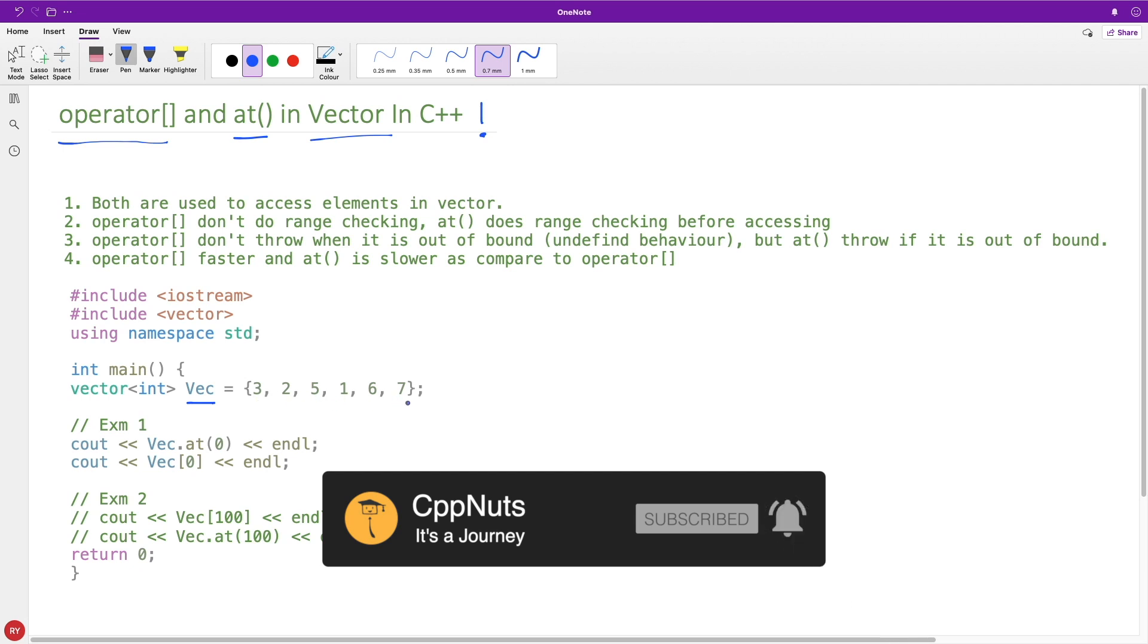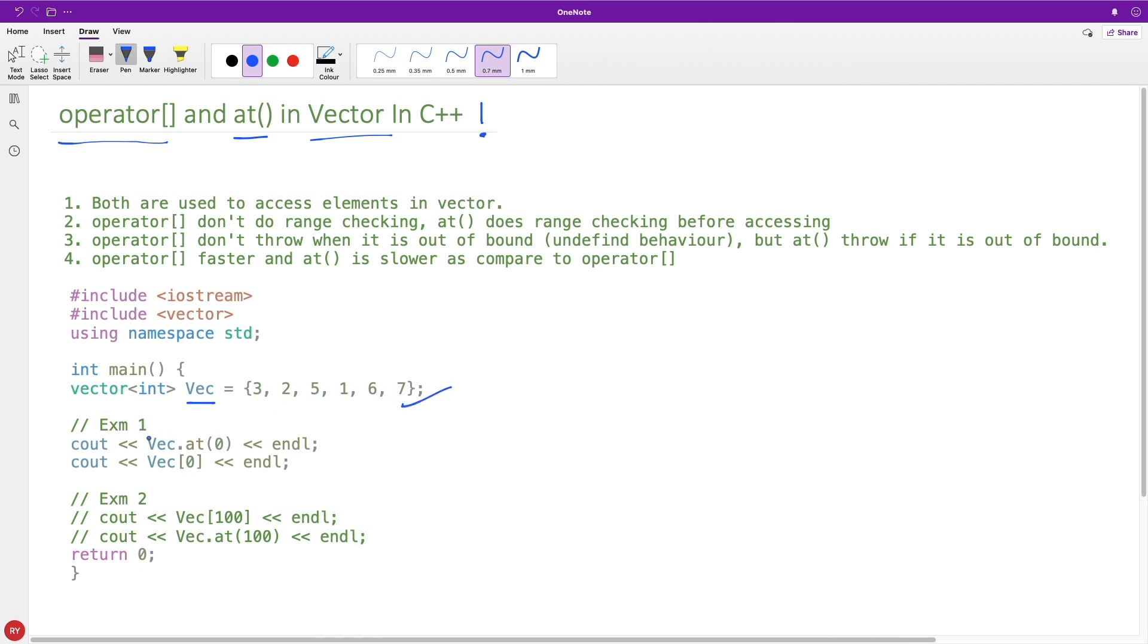Then you have vector.at(0) meaning you are asking what is the value at this location, and you know this very well in vector. But this at() is also there.